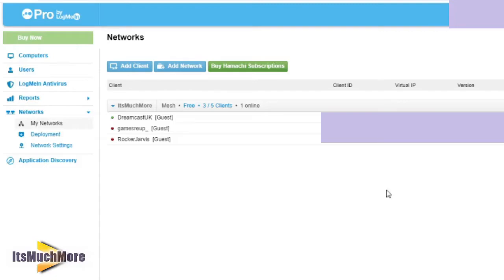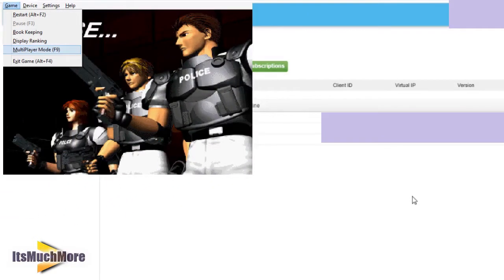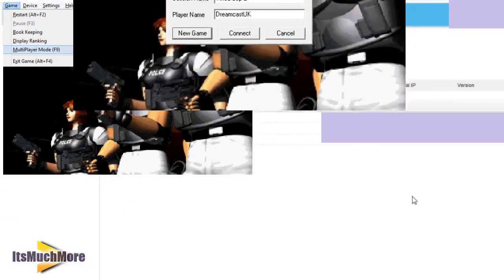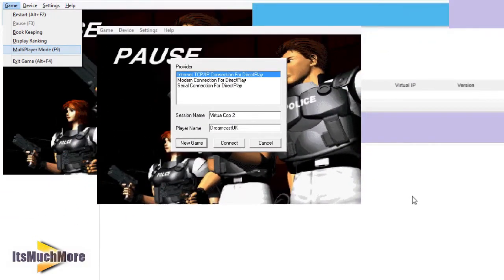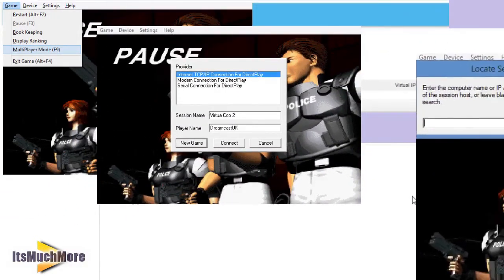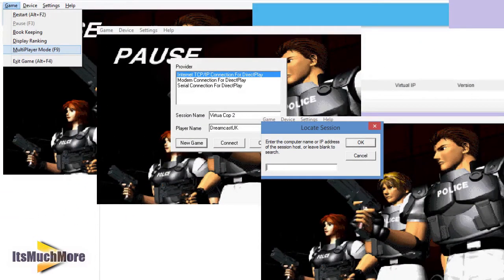On this screen, you can see each of the guests' virtual IPs. If either of those want to host a game, such as Virtual Cop for instance, then once they host a game, you join via that IP address.